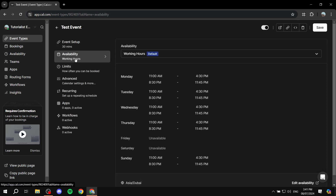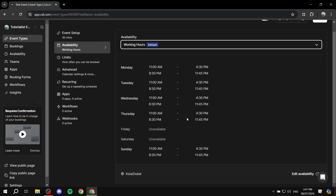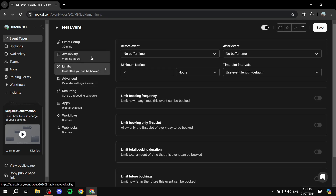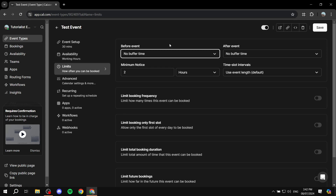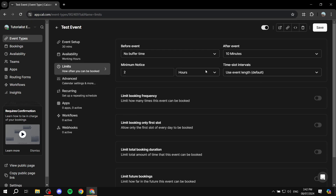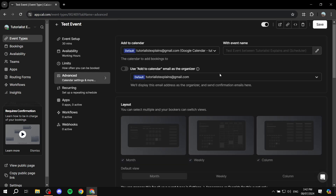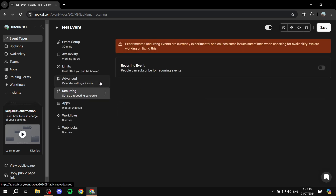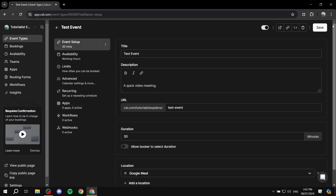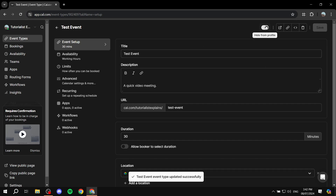Next is availability — I'll keep it set to working hours. Then there's the limits section: you can add buffer time before or after the event. I'd recommend no buffer time since you've already defined your exact hours, but you can add a 10-minute buffer between events if you prefer. There are many more settings to explore — feel free to go through them, then click 'Save'.